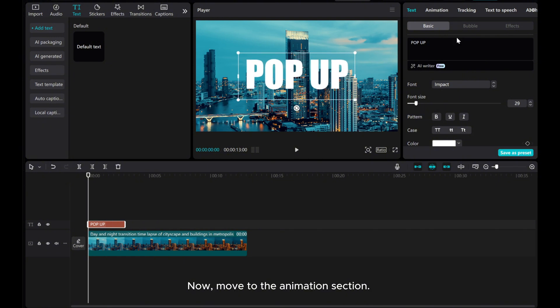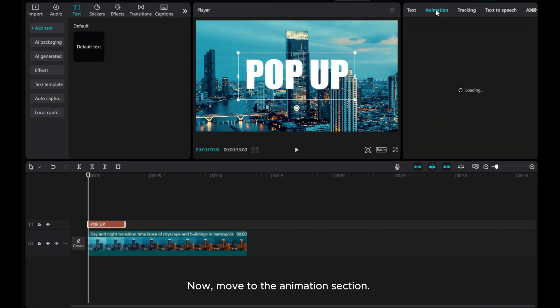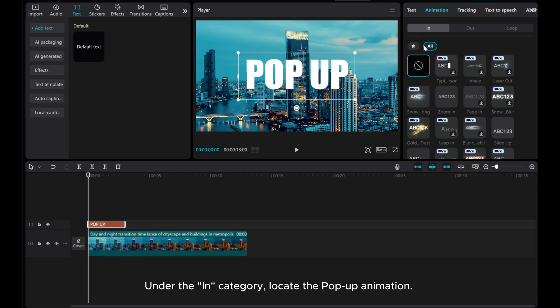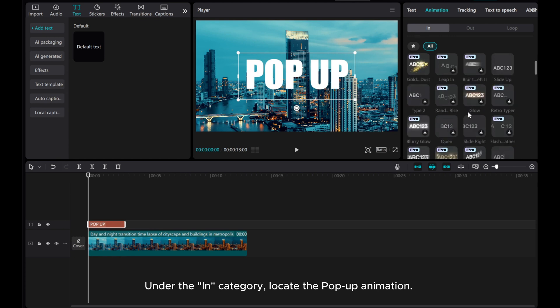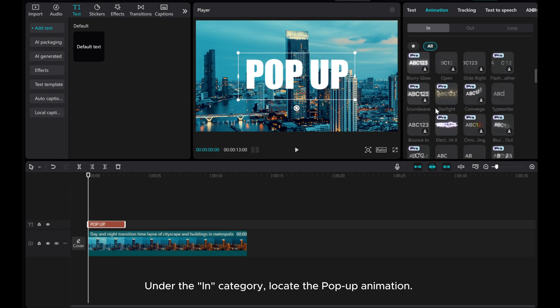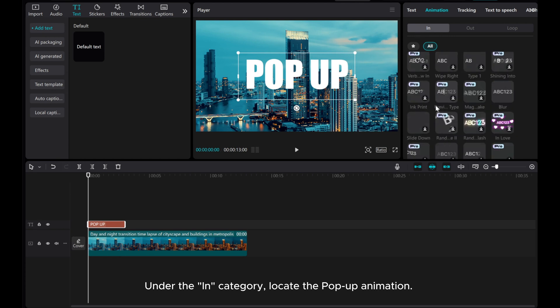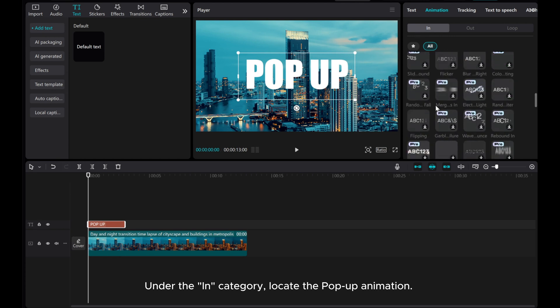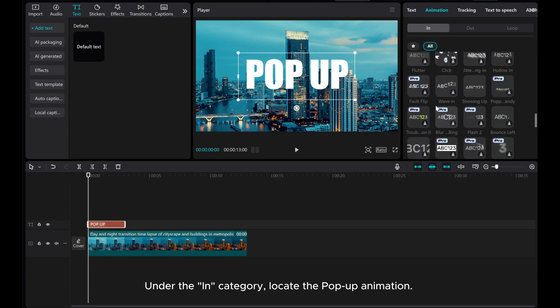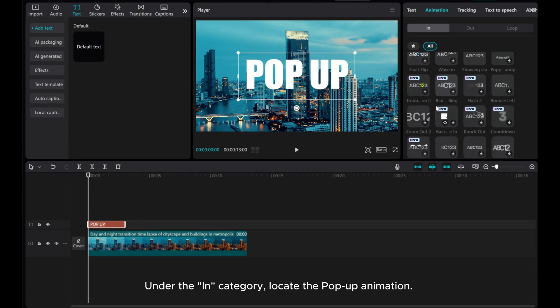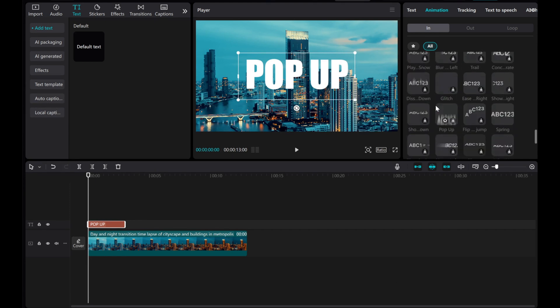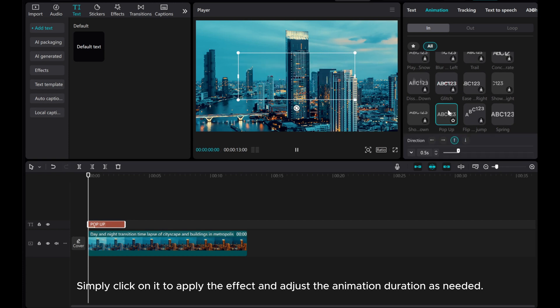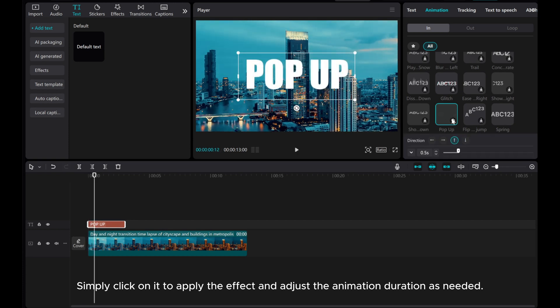Now, move to the Animation section. Under the In category, locate the pop-up animation. Simply click on it to apply the effect and adjust the animation duration as needed.